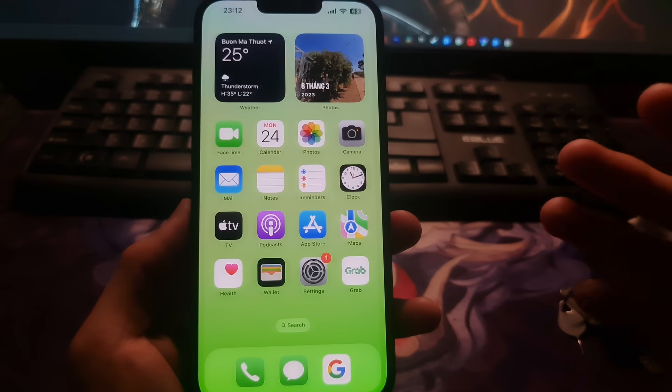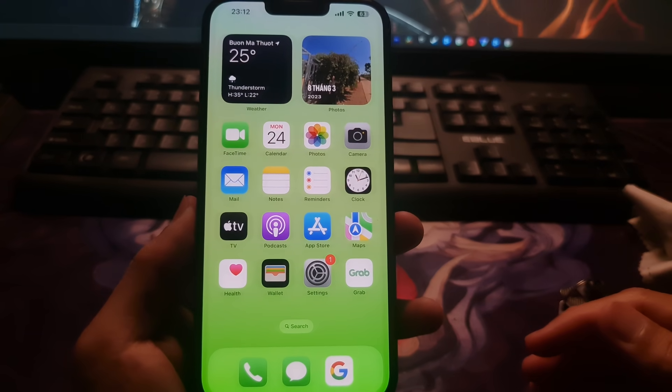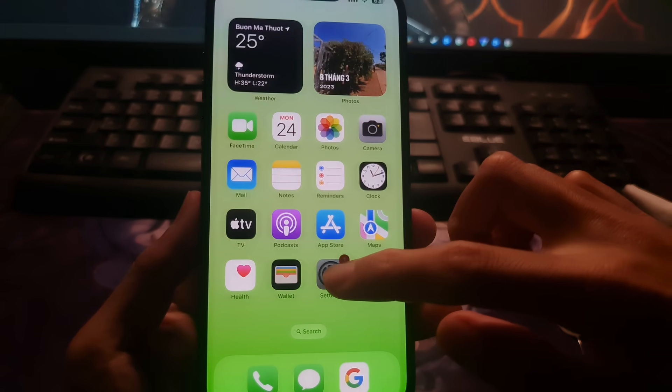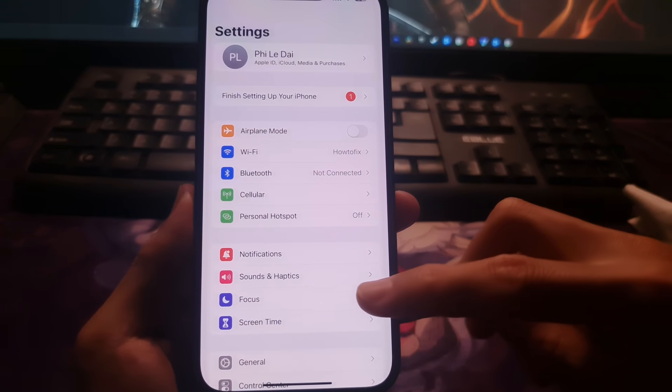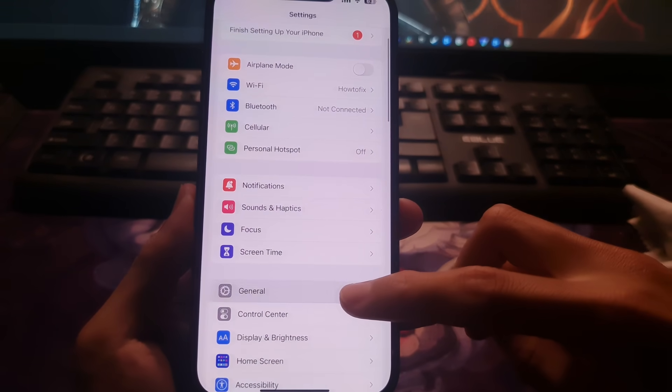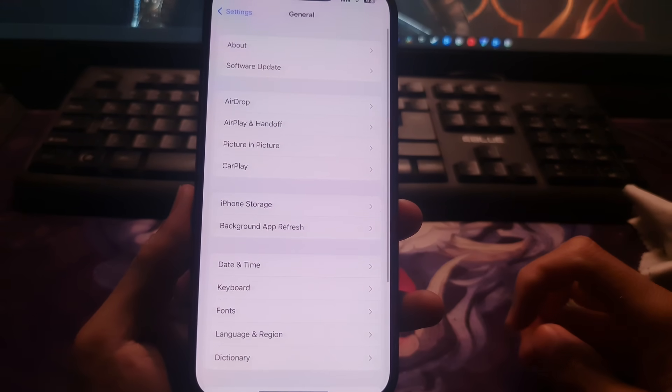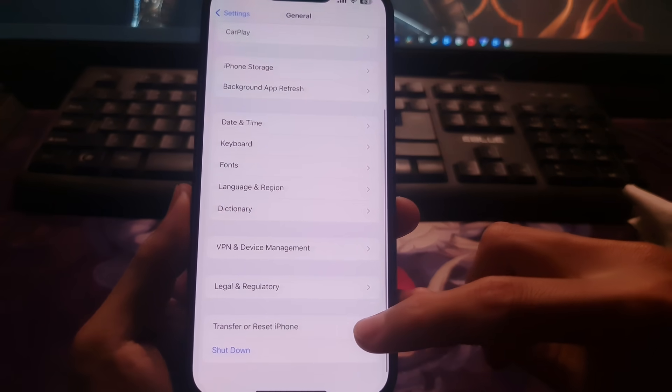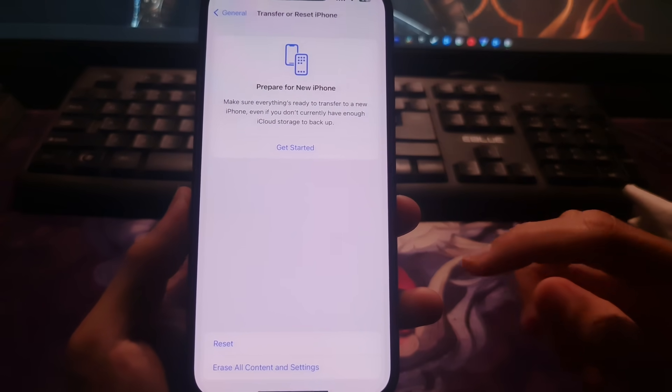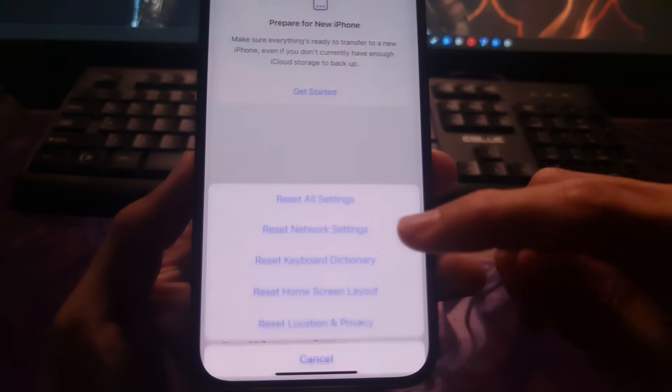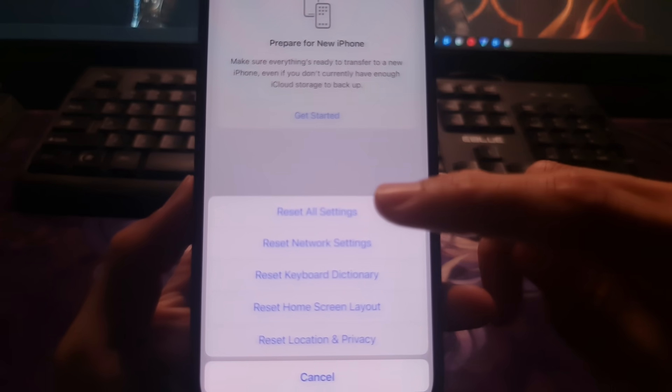Method 6: Reset network settings. Go to settings, tap on general. Scroll down and tap on transfer or reset iPhone. Tap on reset, then select reset network settings.